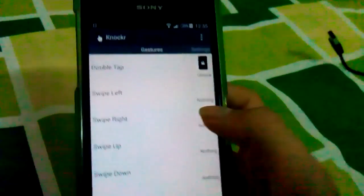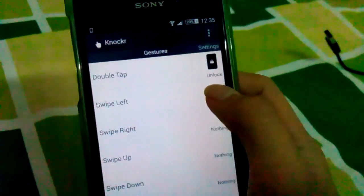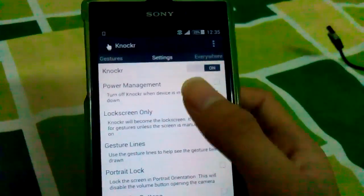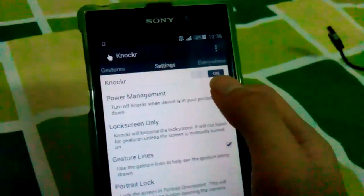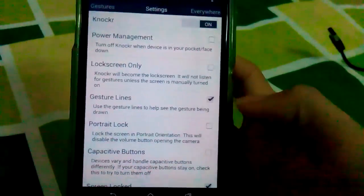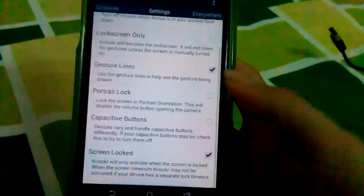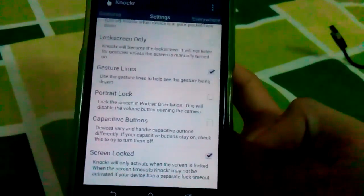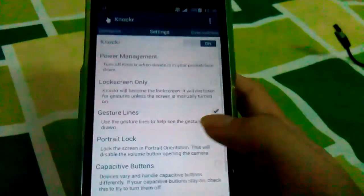Open this app, go to double tap settings, set unlock setting on, and try the lock screen.